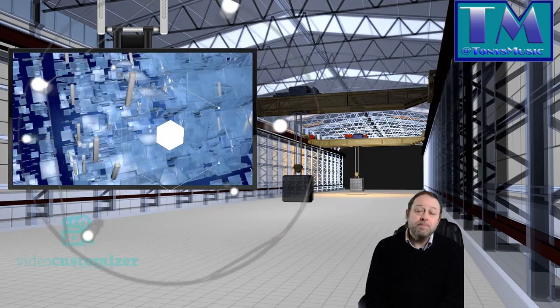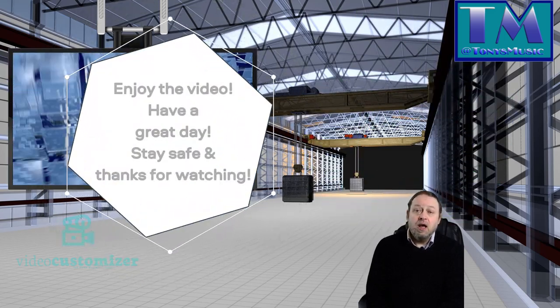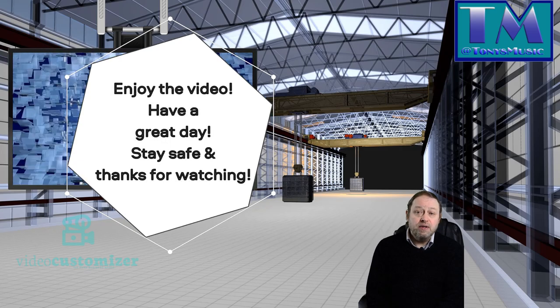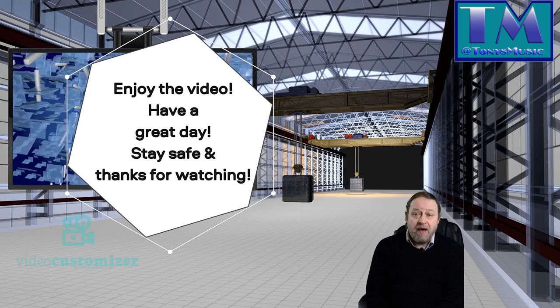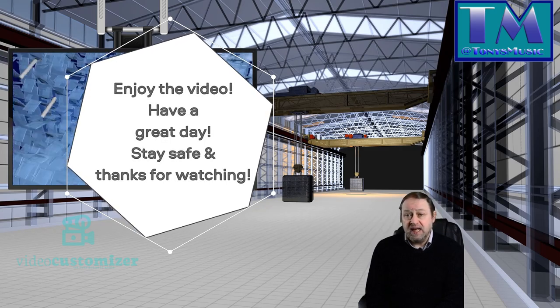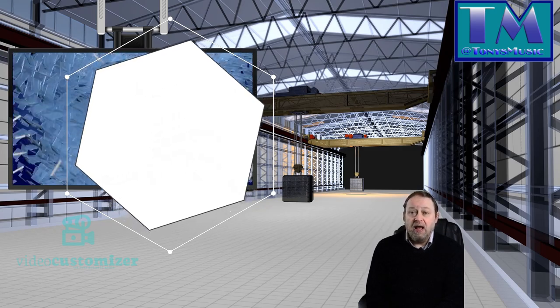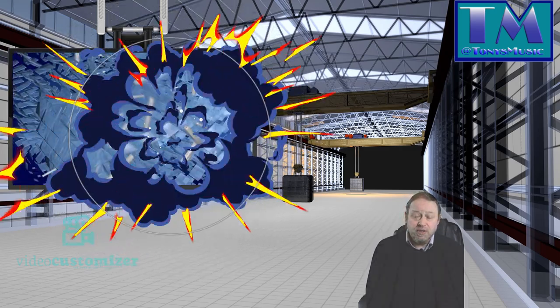I hope you enjoy the video. Have a great day. Stay safe and thank you for watching.